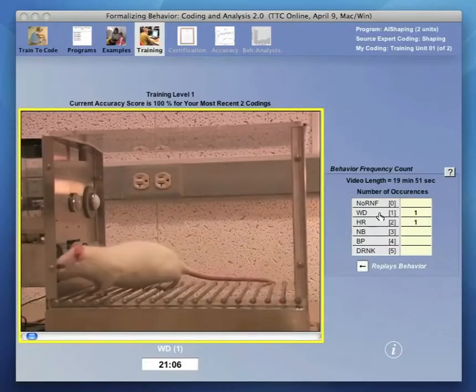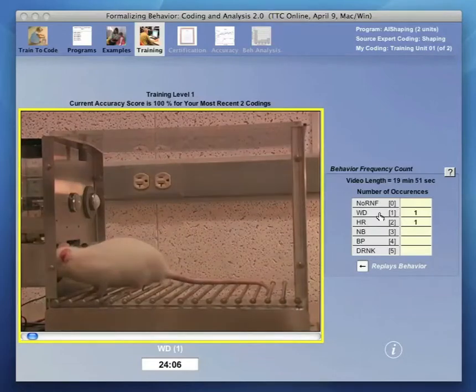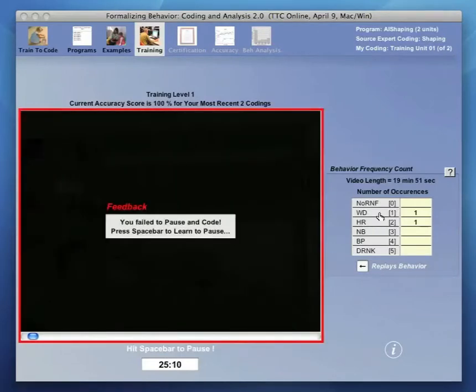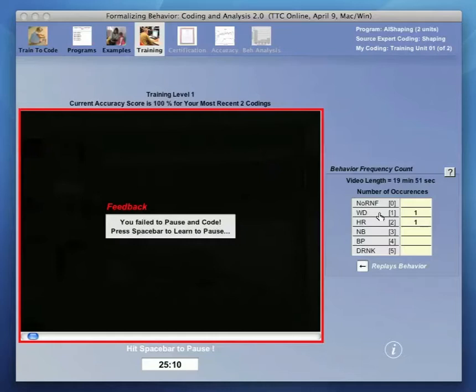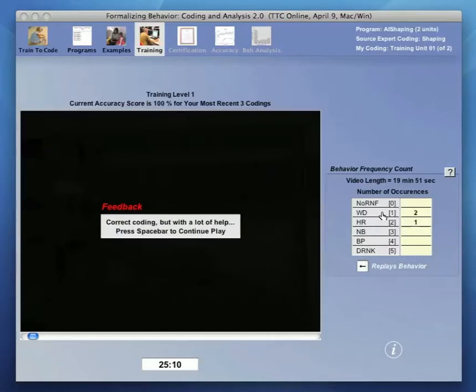Note that if one fails to code in a timely fashion, the red frame appears and the feedback also begins to teach correction procedures. Here, for example, we see a message that we failed to pause and to code with instructions to use the spacebar to learn how to pause. Using the spacebar brings another correction message to code WD in this case using one on our keypad.